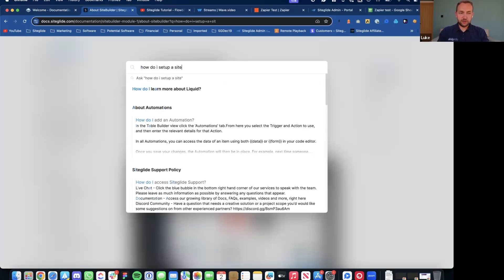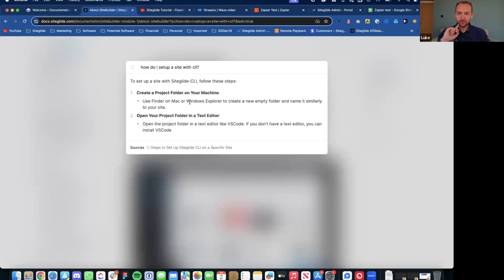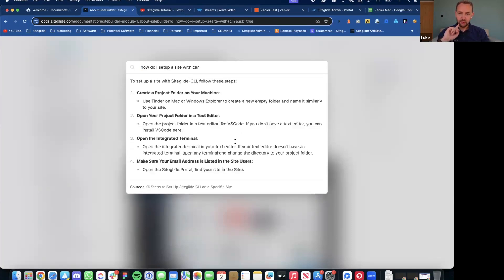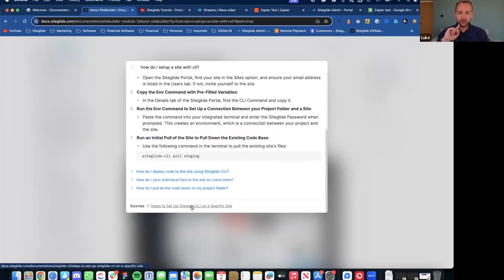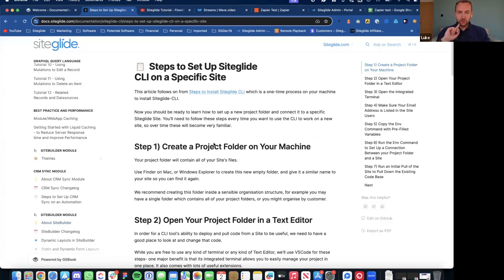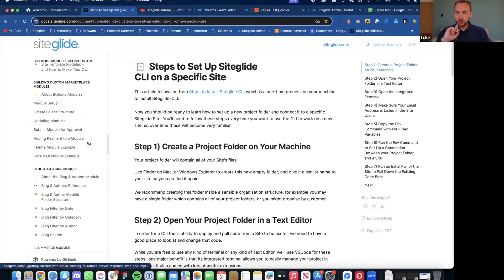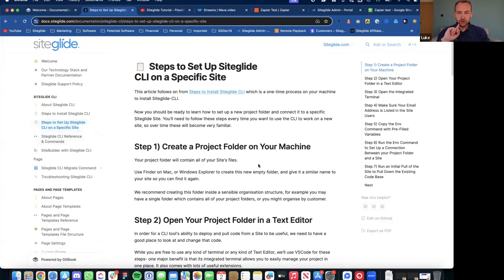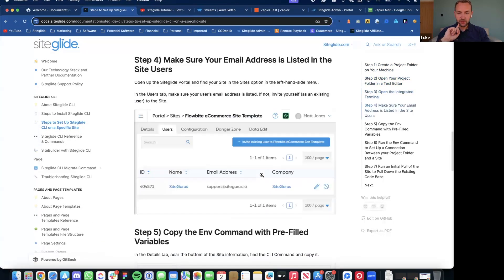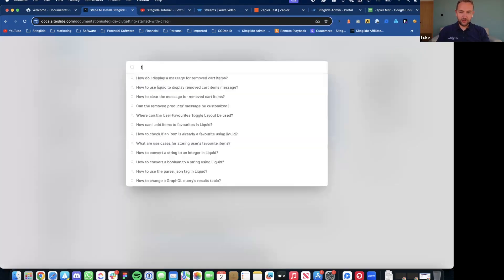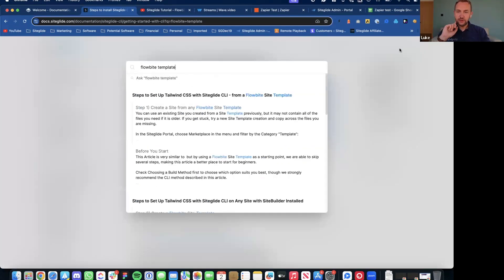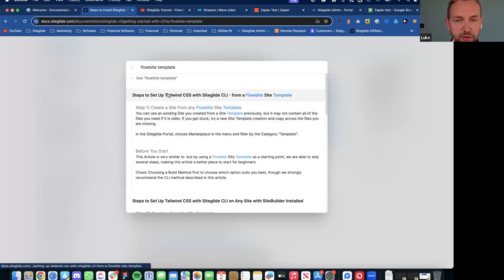Another search example: 'how do I set up a site via CLI?' — it's going to write out all the different steps and there is a doc that's very useful for this. The main source for that was this document on setting up CLI. And then I'll search for 'Flowbite template' — again it's going to give you results, and you can also ask the question. I found the document I'm looking for here.